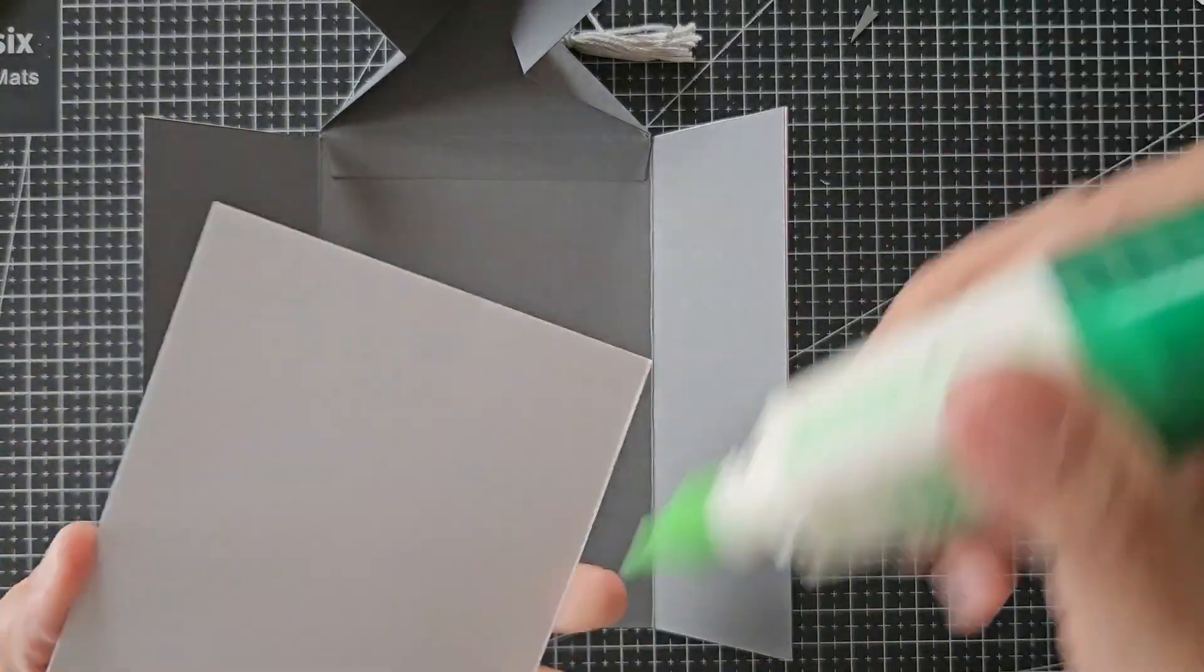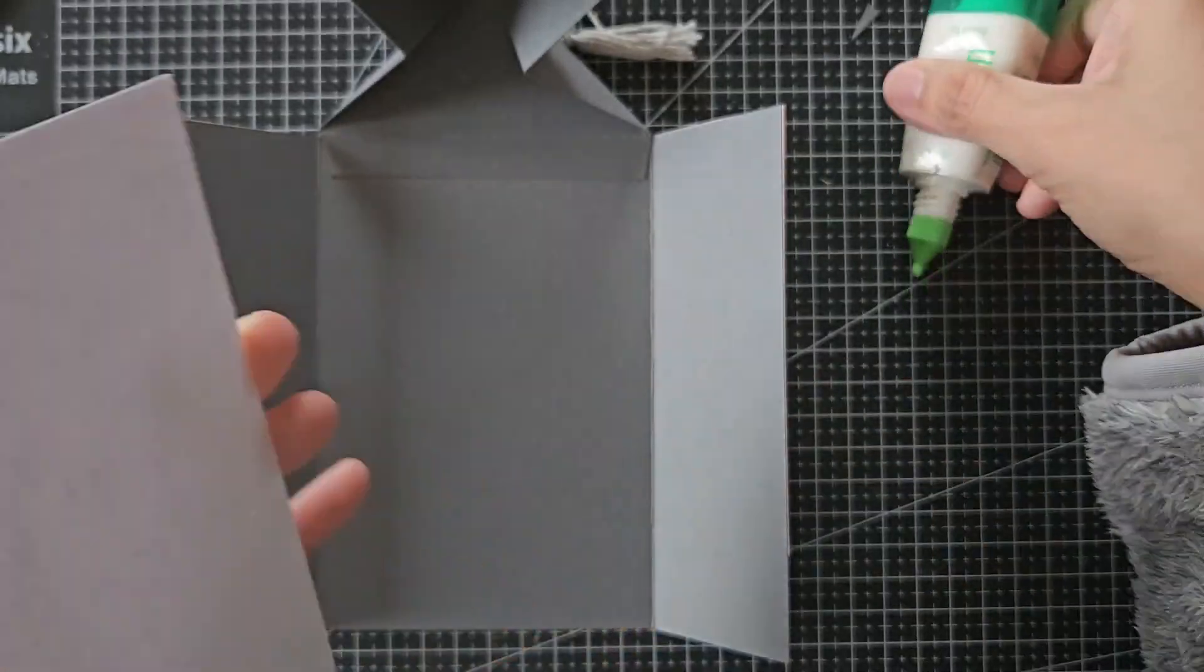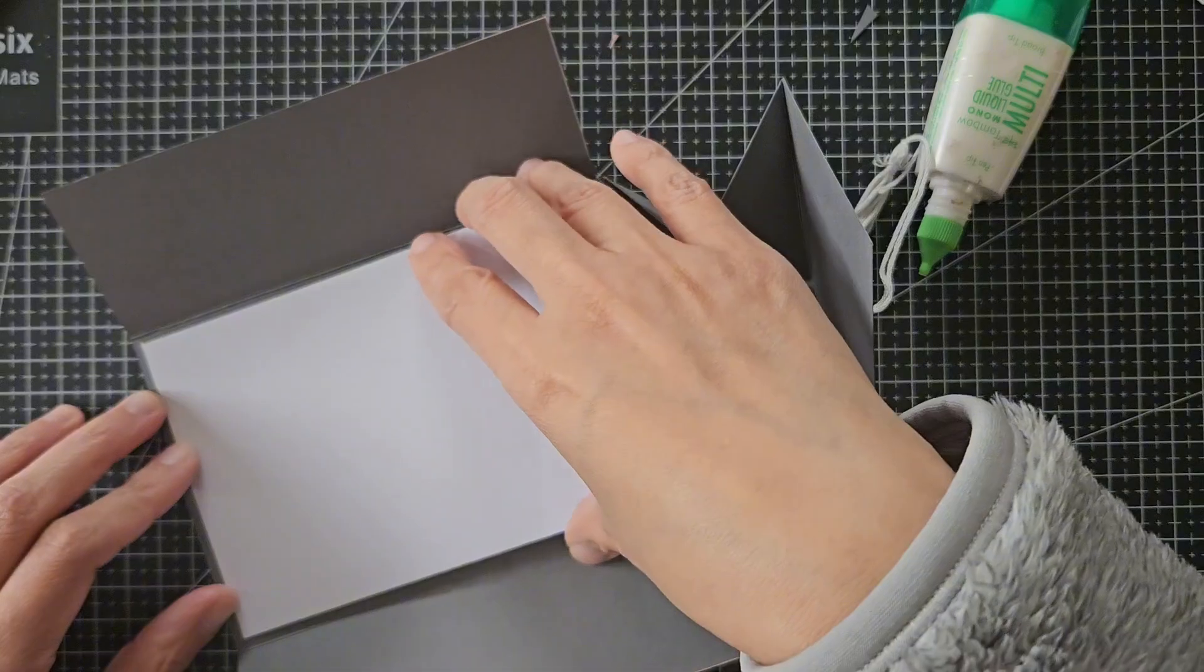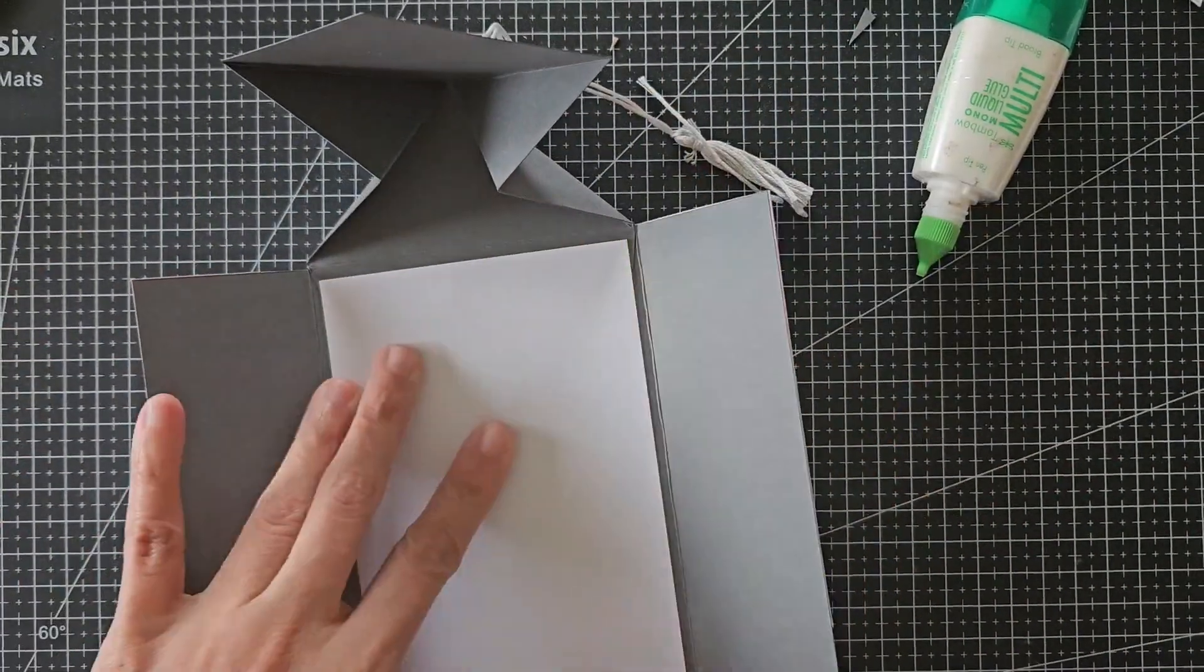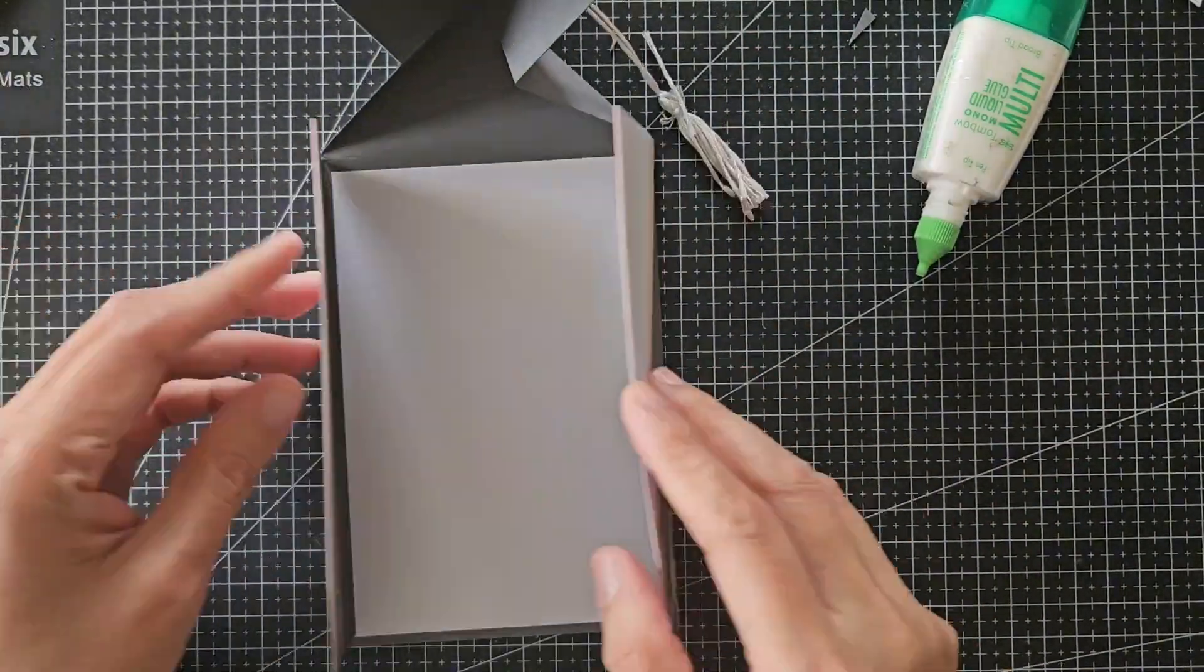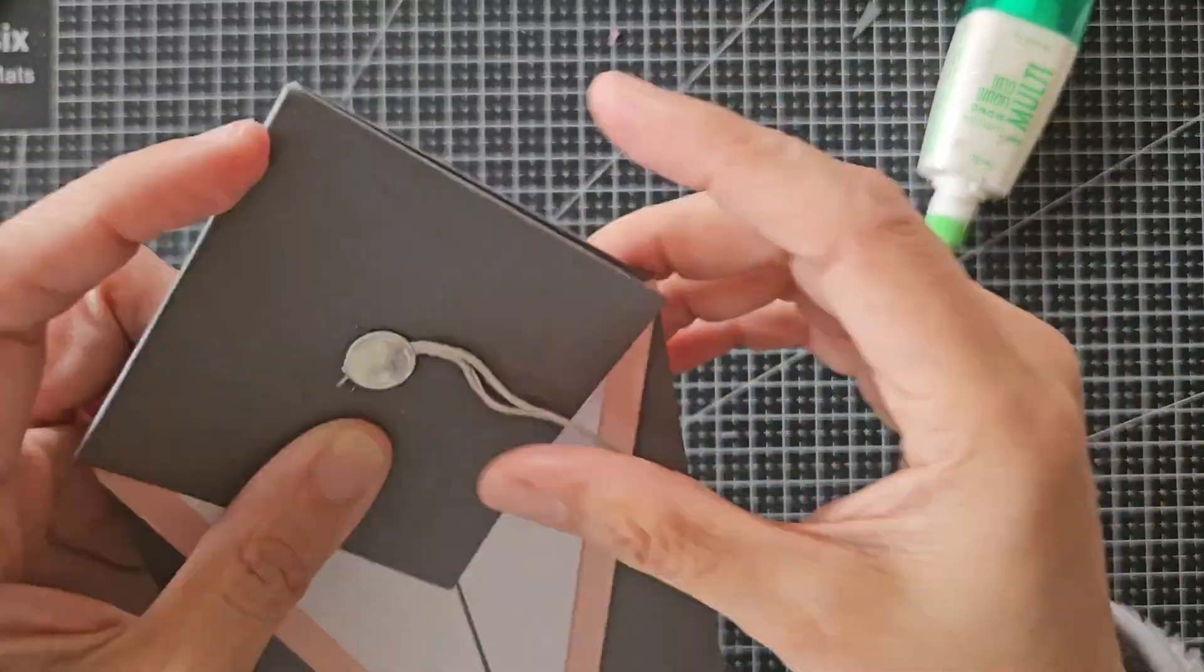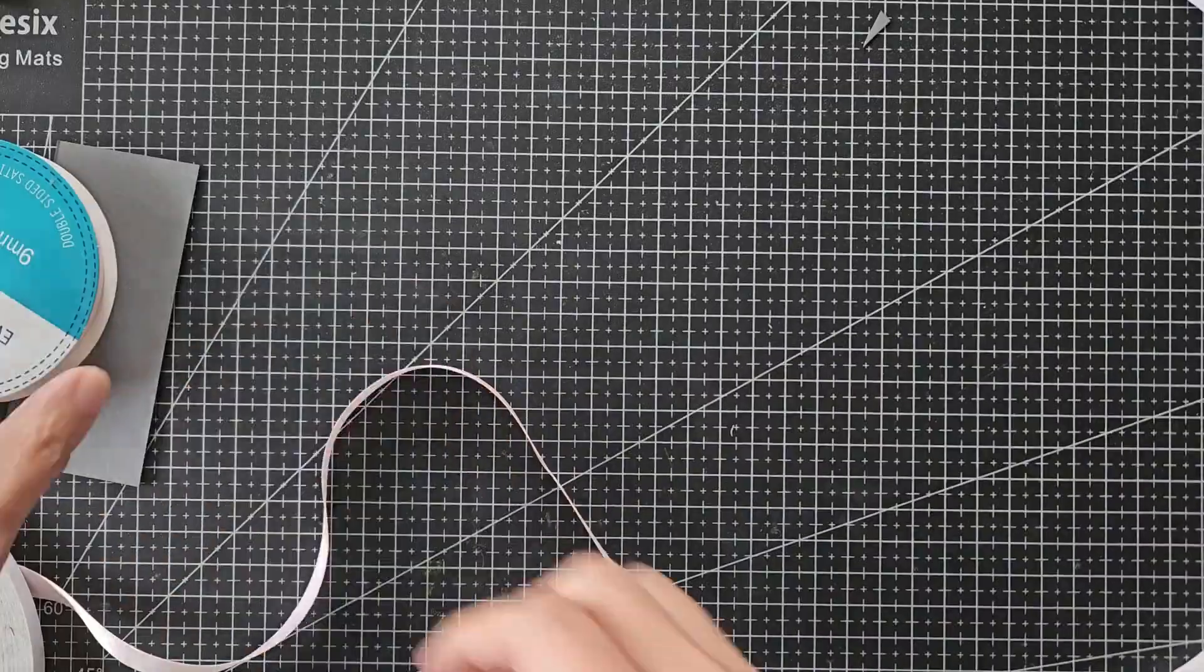Lastly, I attached a white piece of cardstock inside to write your personal message. The cardstock is about an eighth inch smaller on each side, so that it fits perfectly at the center of the card.